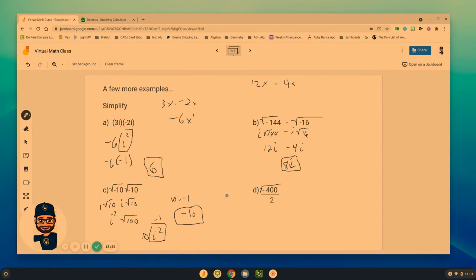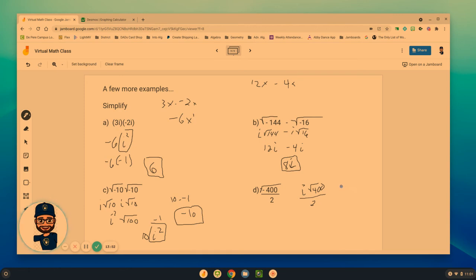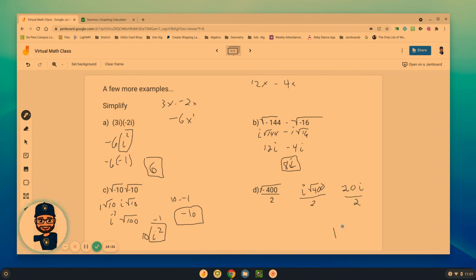Last one: the square root of negative 400 all over 2. I've got to take the i value out and then find the square root of 400 that is all over 2. The square root of 400 is really 20, so 20i over 2. If we can simplify the numbers when it's just being multiplied, we can certainly do it to show that we would get 10i.